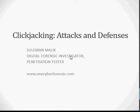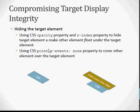Hi guys, my name is Suleiman and today my topic is on clickjacking attacks and defense. If you need further information about clickjacking or any other cyber attacks or defenses, you can visit our website at once-i-reference-it.com. Clickjacking is compromising a target display's integrity by hiding target elements using CSS opacity and z-index properties.